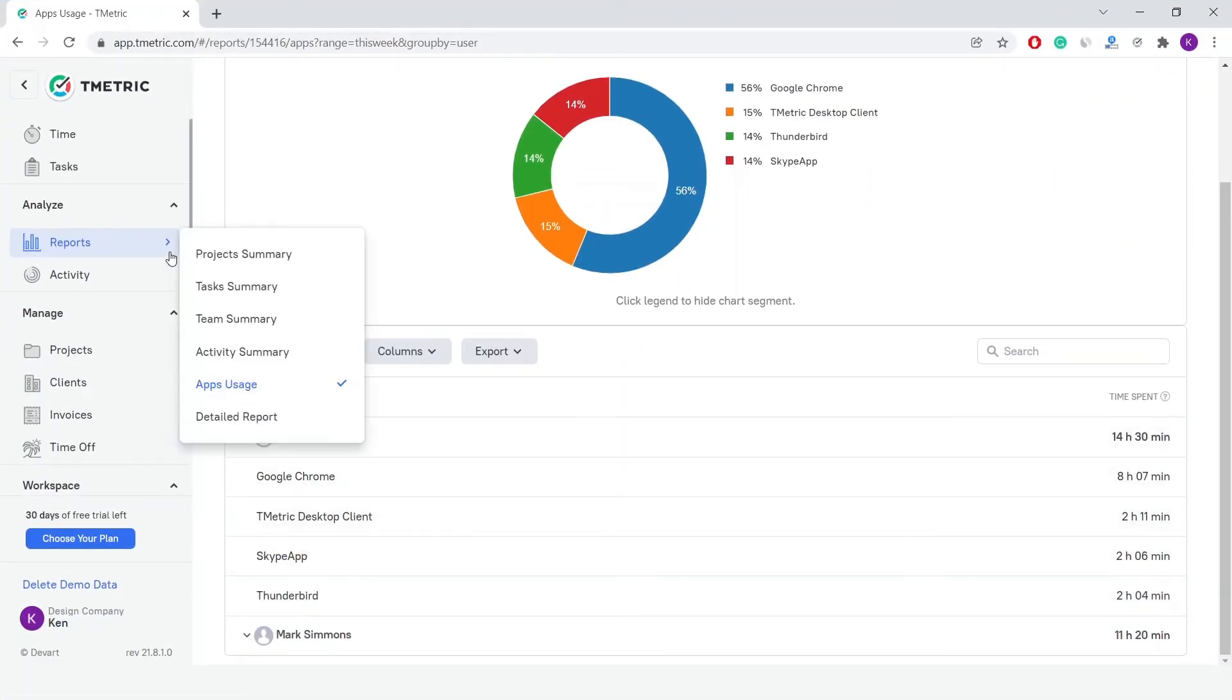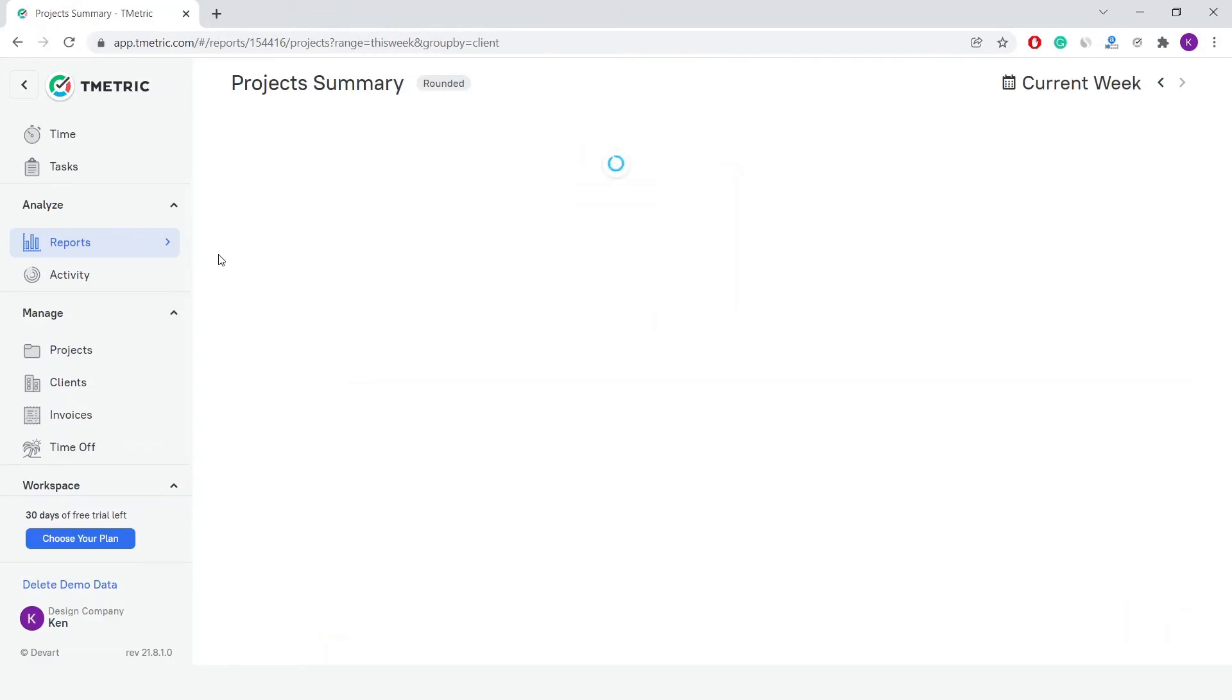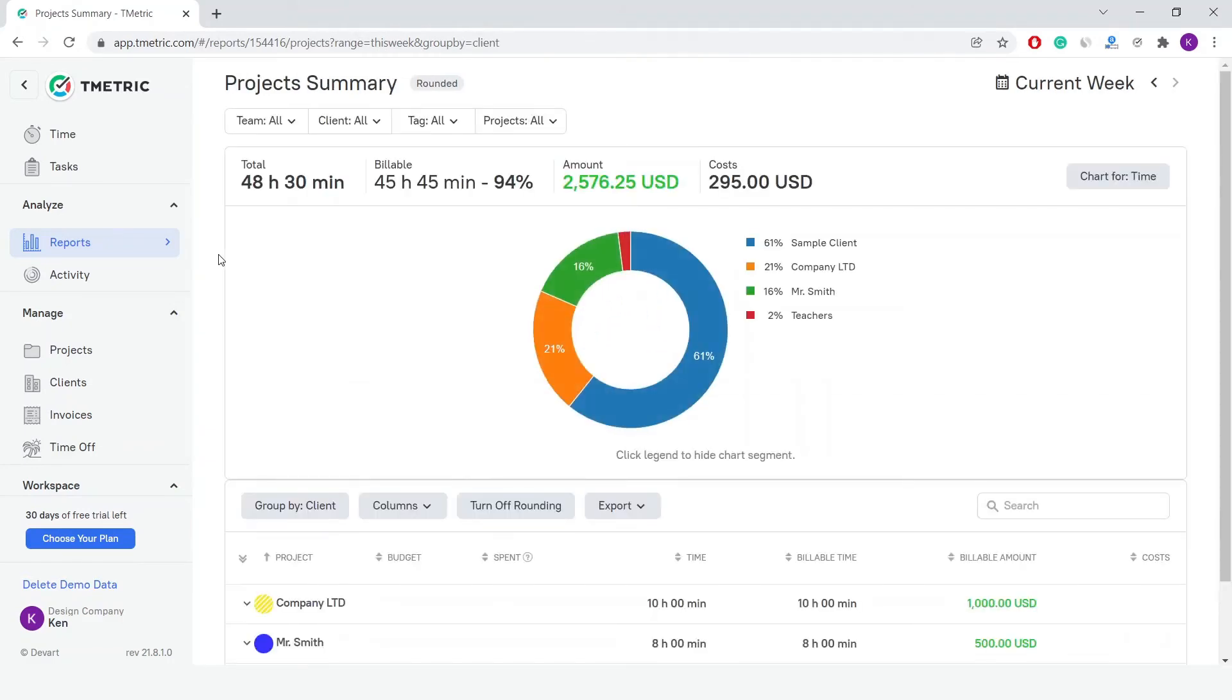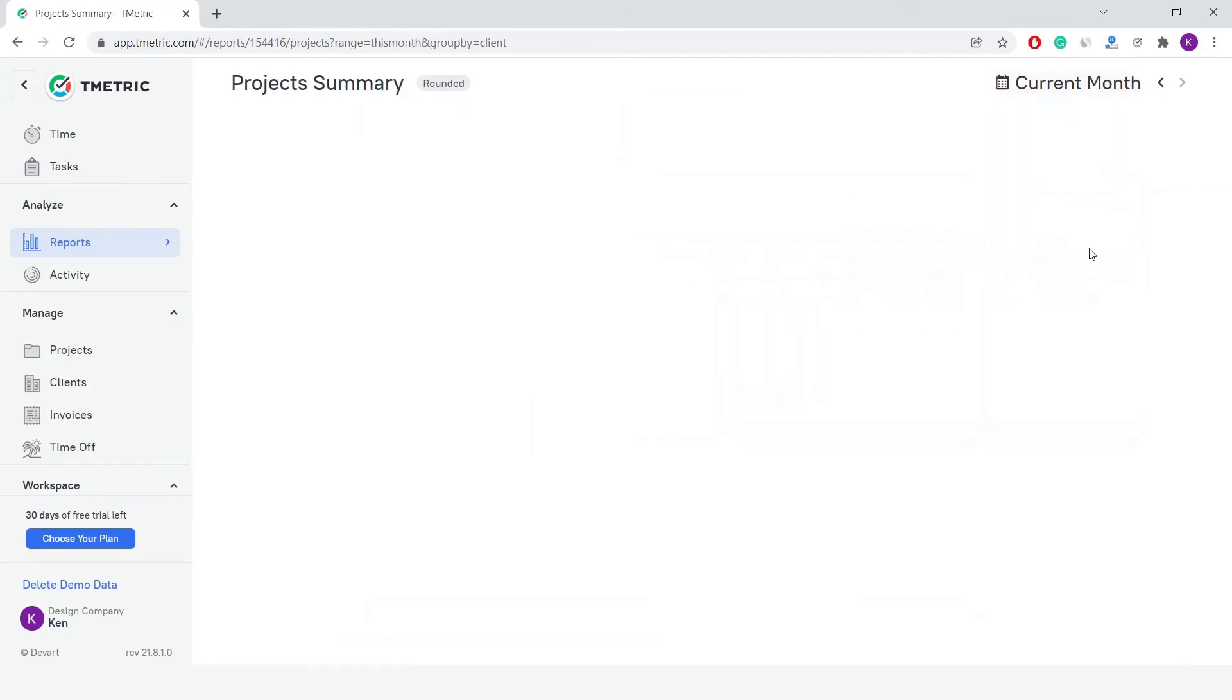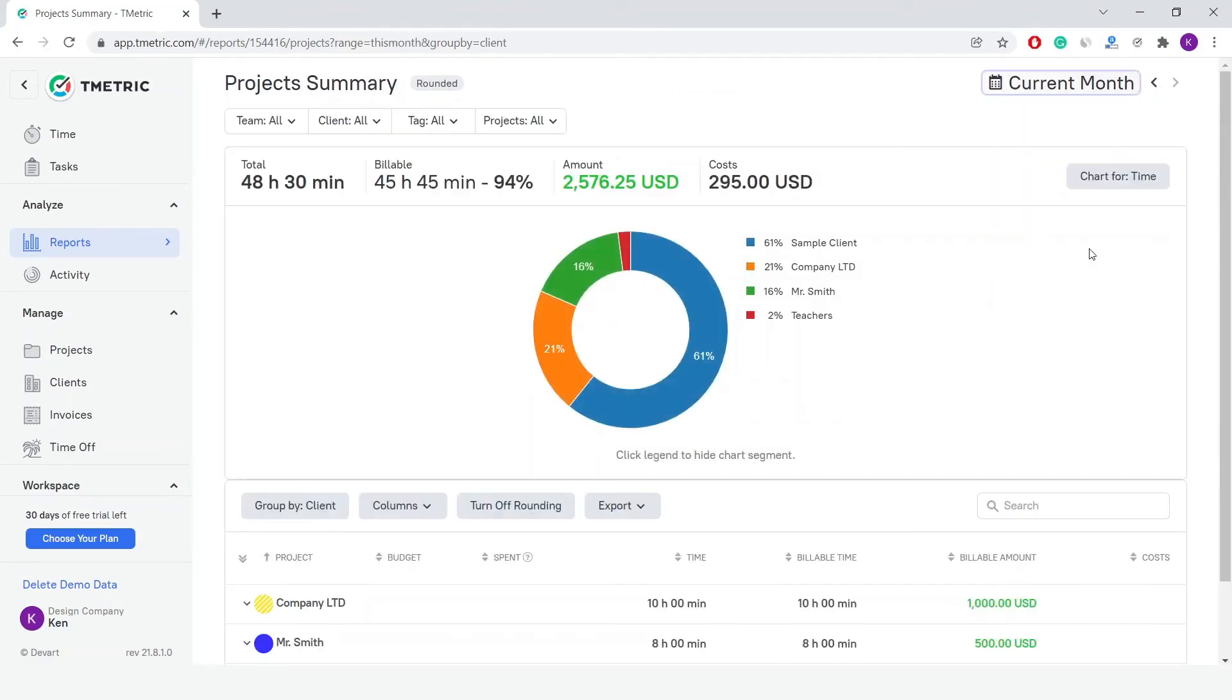Now let's go over a few important points about reports. For any report, you can select a required time range in the date picker located at the top right corner of the page, as well as filter and group the report according to your needs.